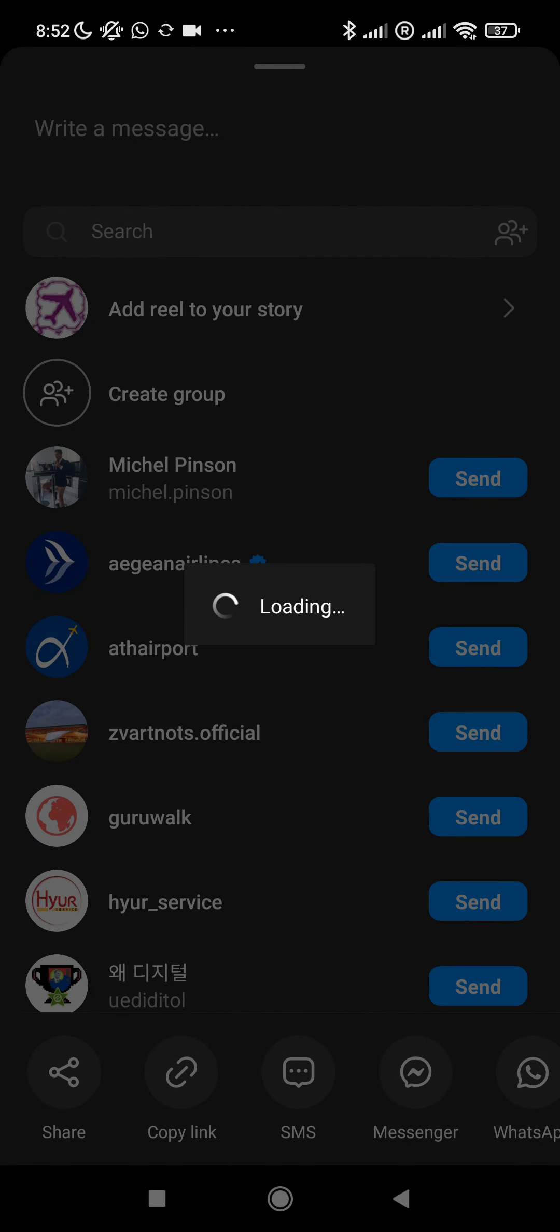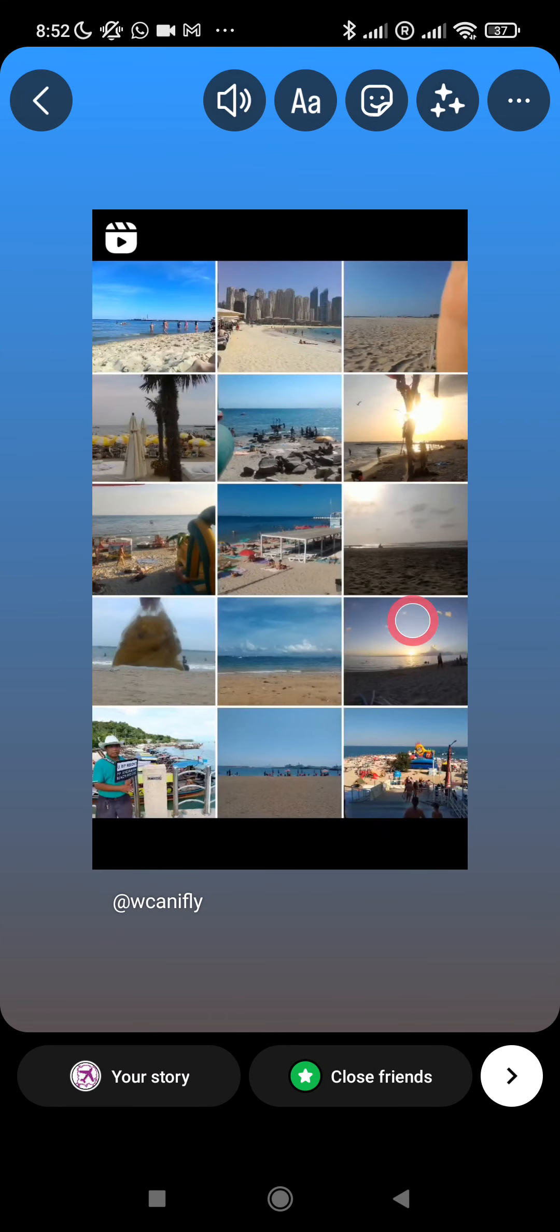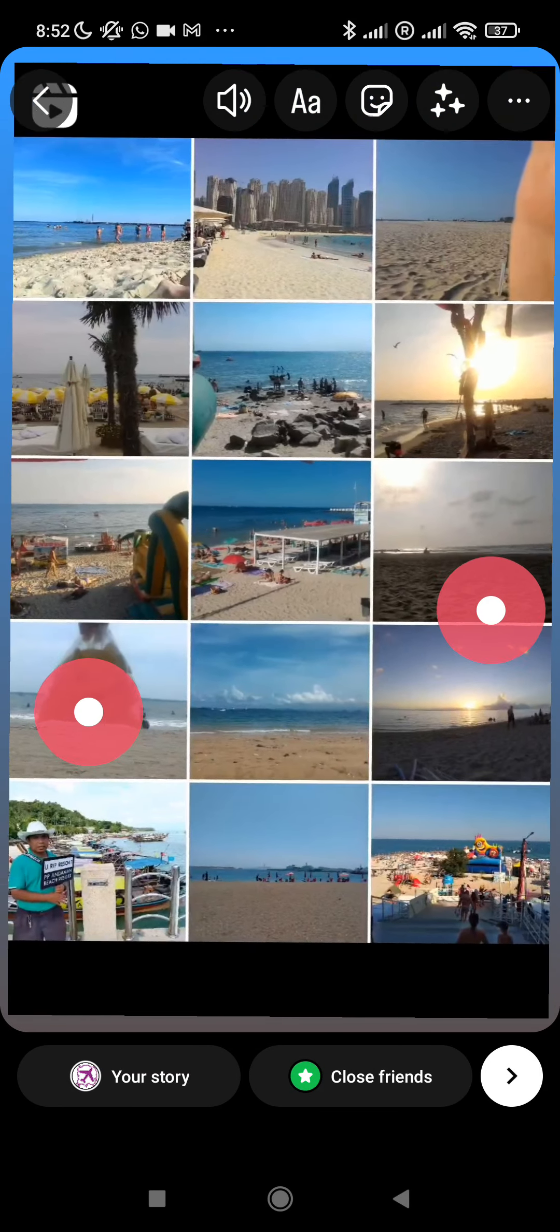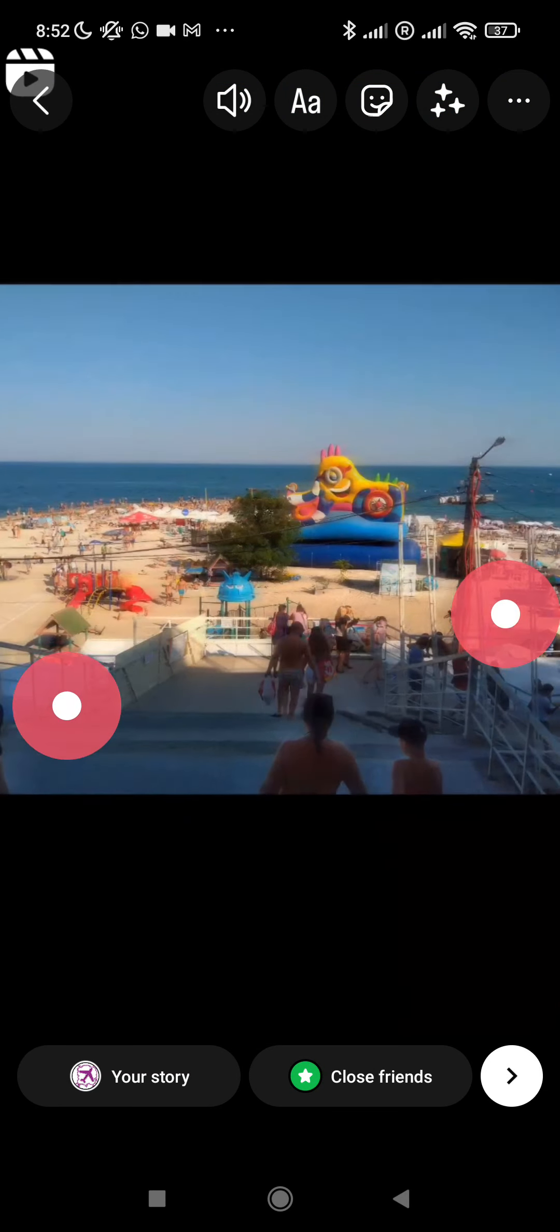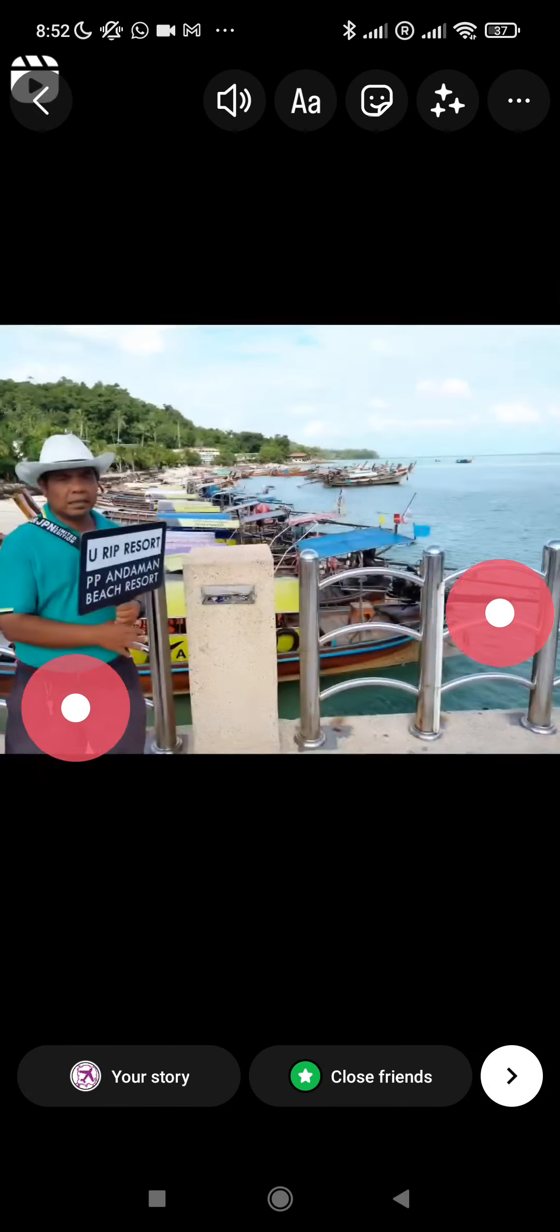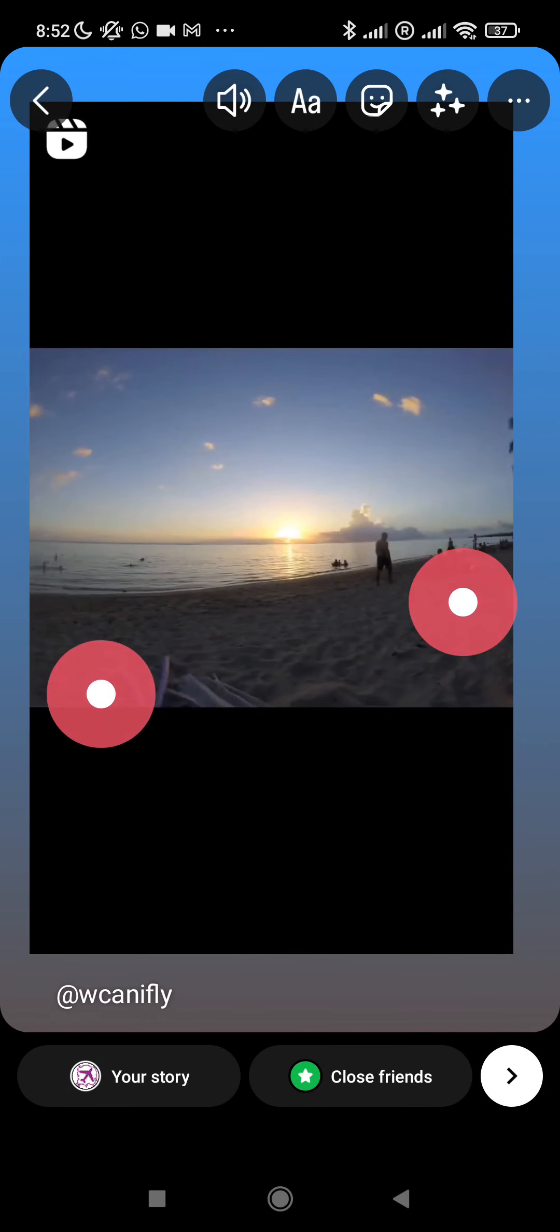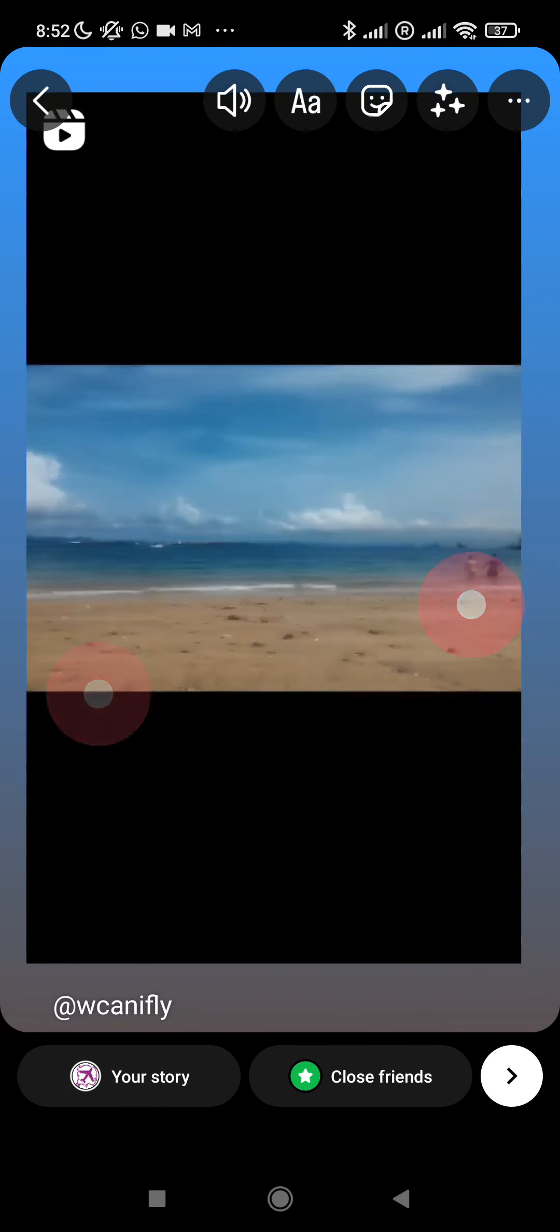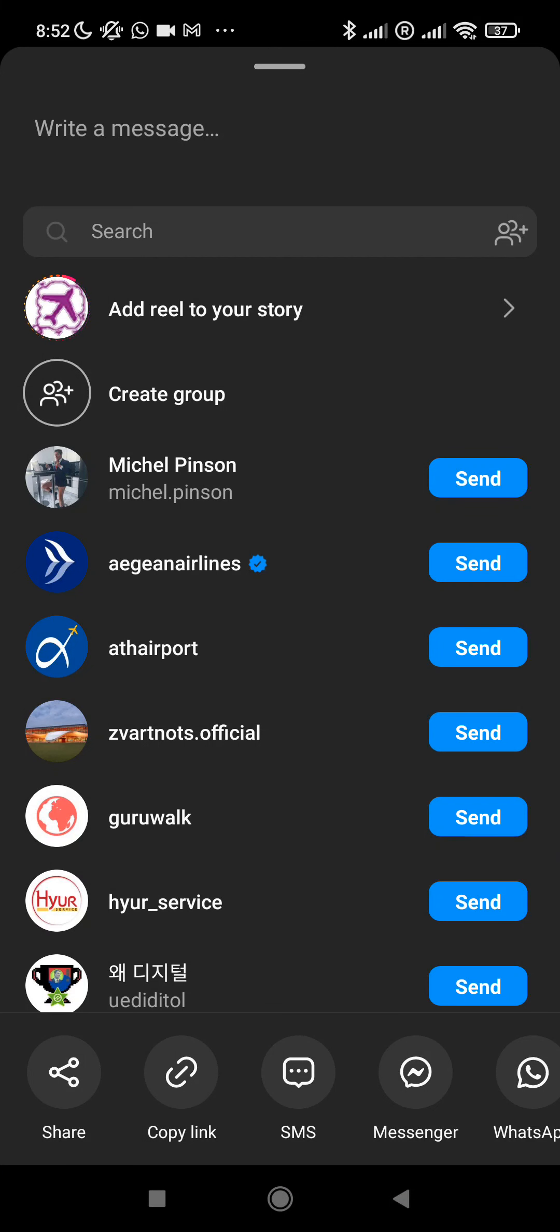Select add reel to your story and here we go. We can now add it to our story. We can put it full screen so it looks like just a story or put it a little like this.